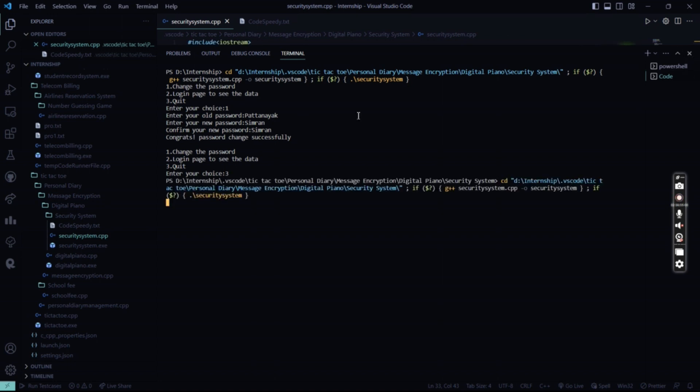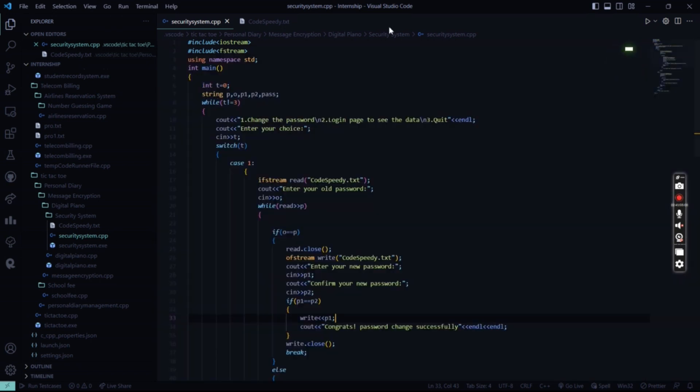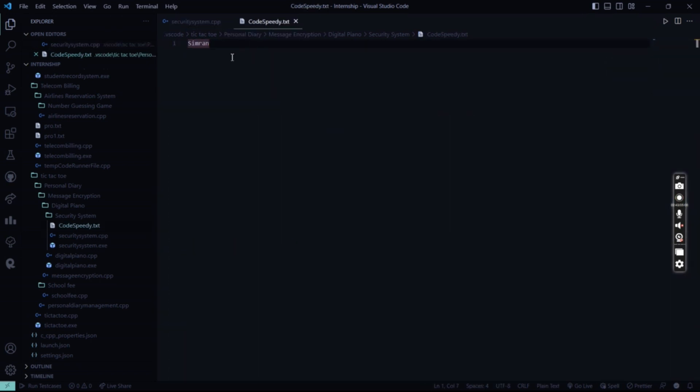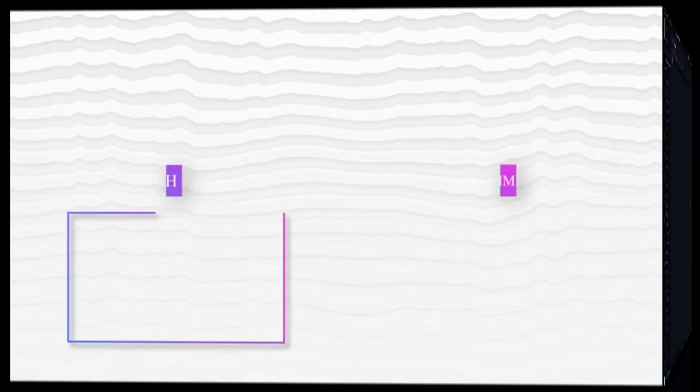what my password was. See, my password was Sputnik, but now it has become Simran. I hope you understood this code. For more interesting project ideas, stay tuned to our channel. Thank you.